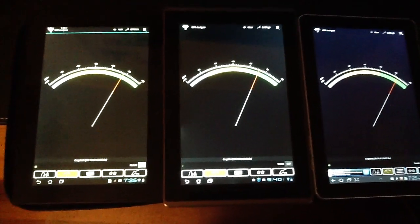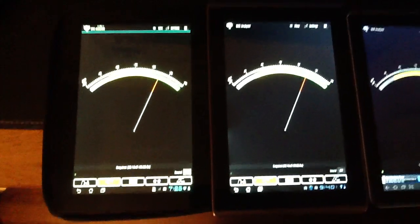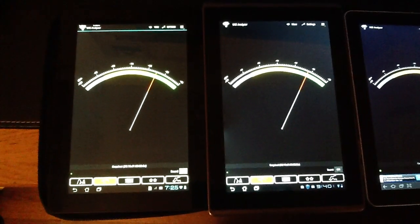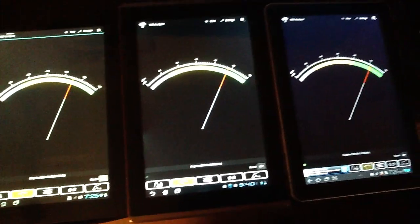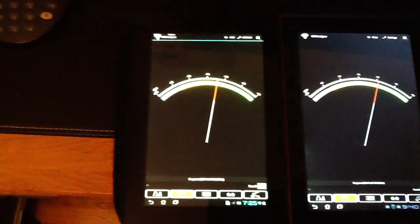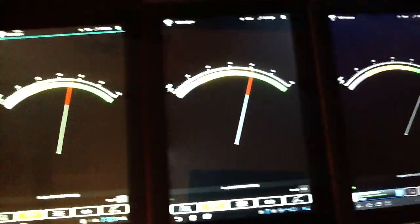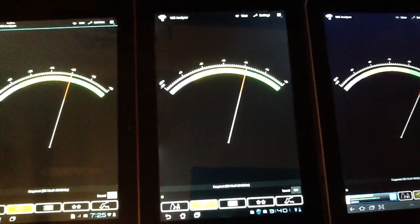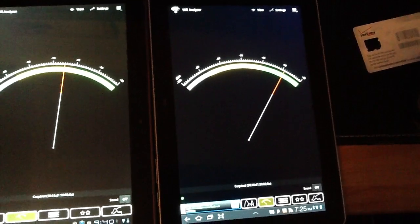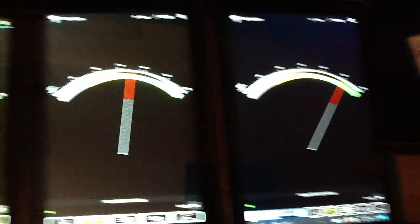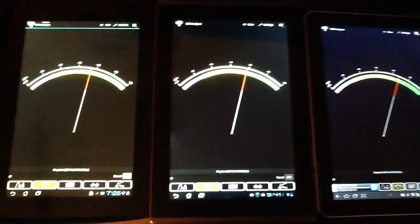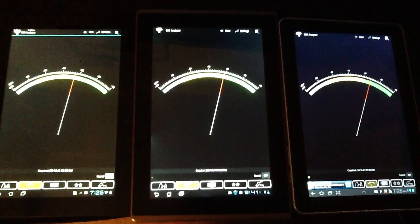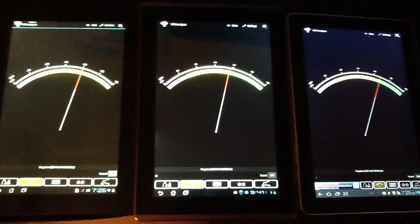So once again, I hope this helps answer some questions that I've been getting regarding the Wi-Fi performance on these devices, comparing the Transformer Prime to the Transformer and also to the Samsung Galaxy Tab 10.1. I hope this answers your question. If you have any more comments, leave them on the YouTube channel. Thanks.